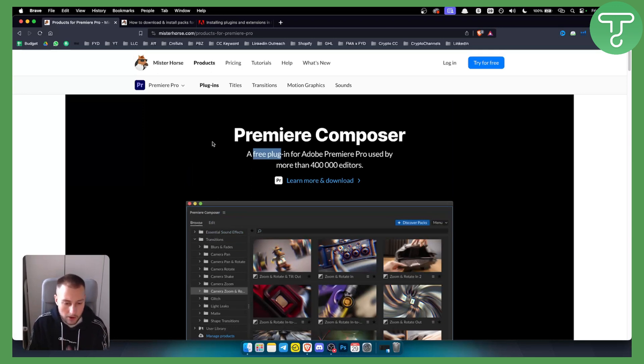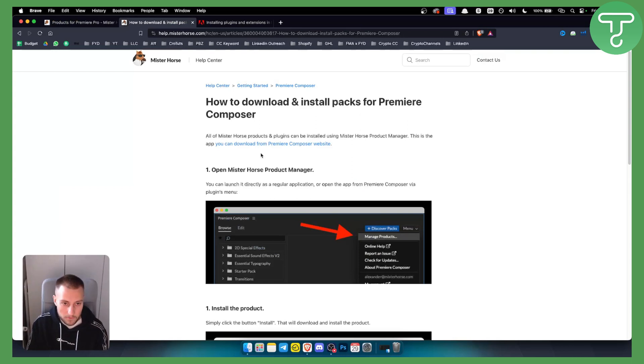So how can you actually install this plugin? Well, this is how to do it. First of all, you want to open Mr. Horse Product Manager application.